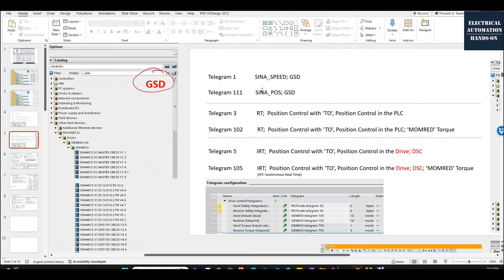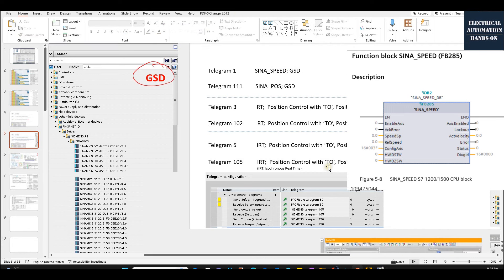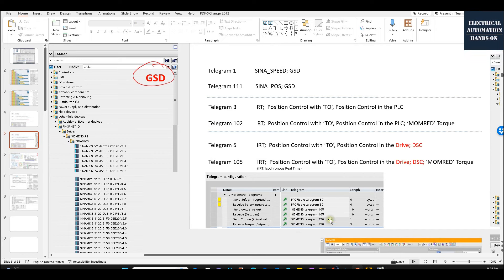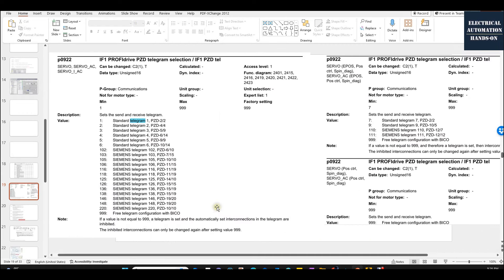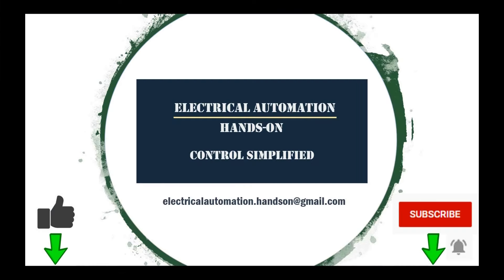For simple speed control — VFD or even servo speed control — you can use telegram 1 with CiNA Speed and the provided function blocks. If your system has safety control, combine telegram 30 with telegram 1. For torque control, add telegram 750 for the speed control with torque reduction group. Definitely there are many other telegrams — for example parameter P0922 in the SINAMICS S120 shows all the telegrams it supports. That's the topic for today. Thank you for watching. If you like this video please give a thumbs up, subscribe, and hit the bell.